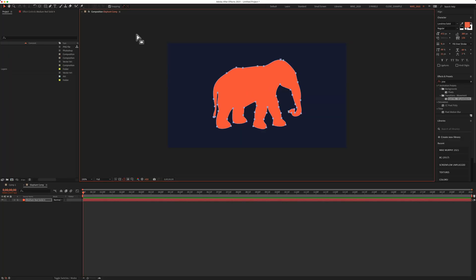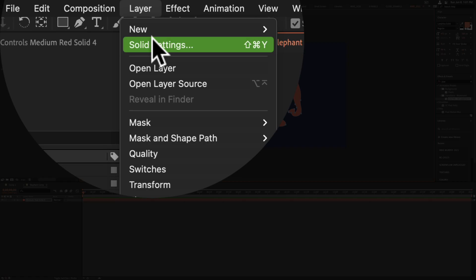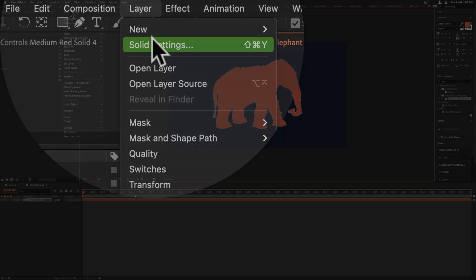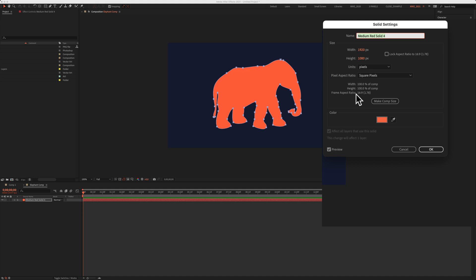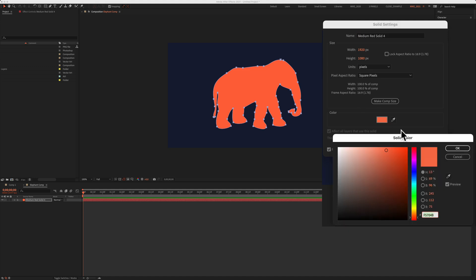And to change the color of the solid, go up to layer, solid settings, click on the swatch, and change it to any color you'd like.